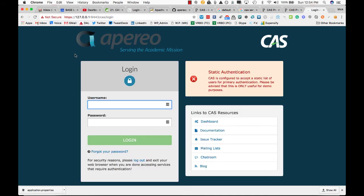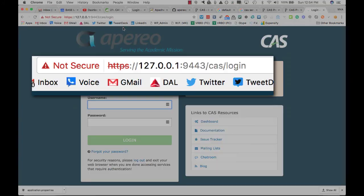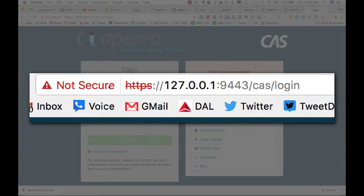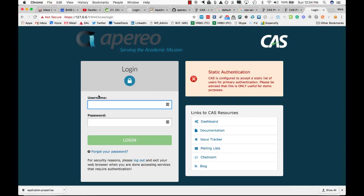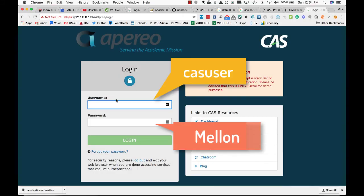I do want to note that if you notice right here, it says that it's not secure. This is because we created a self-signing keystore for SSL. And it just means that the certificate is not trusted by a certificate authority. That's all this means. But I still want to have SSL at this point.